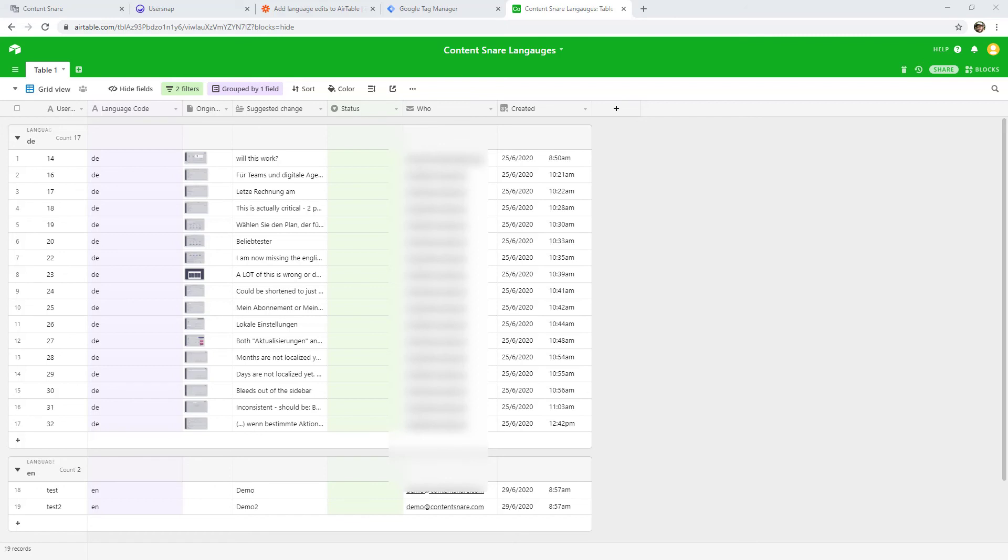Now, I know there were a lot of bits and pieces in this video. There was Google Tag Manager, there was Zapier, there was Airtable, and UserSnap itself. Unfortunately, without making this an hour long video, I can't go into all of them in detail. If you'd like any more information on any of those tools, just drop in a comment. And I will see if there's a video that I can refer you to that will help you out in setting it up.